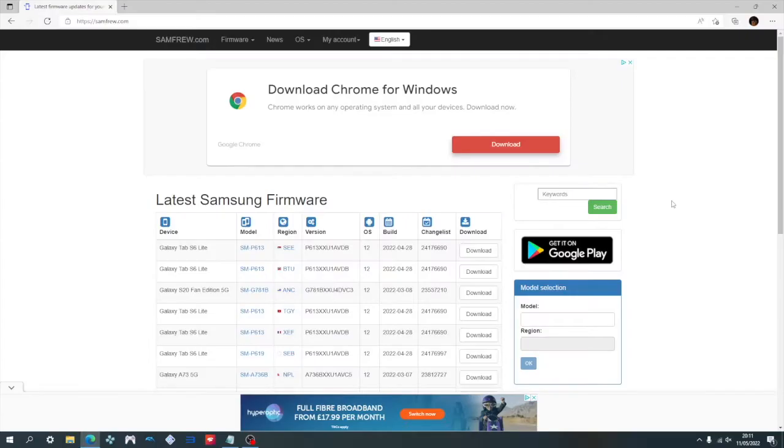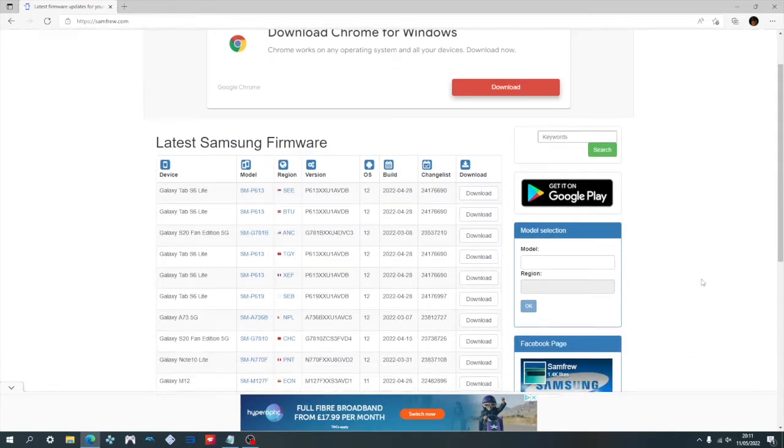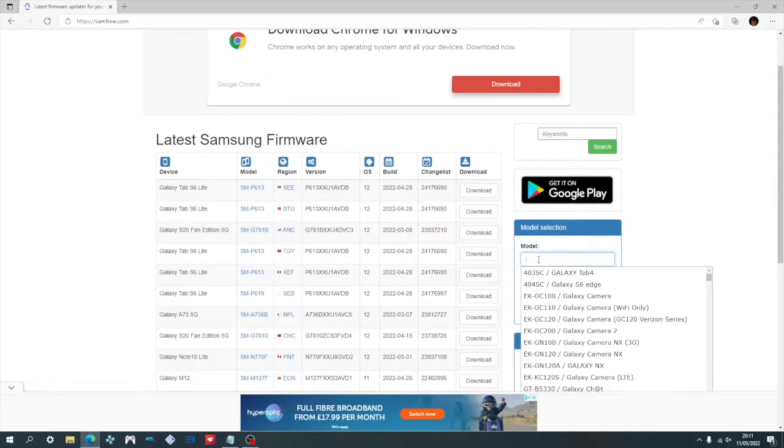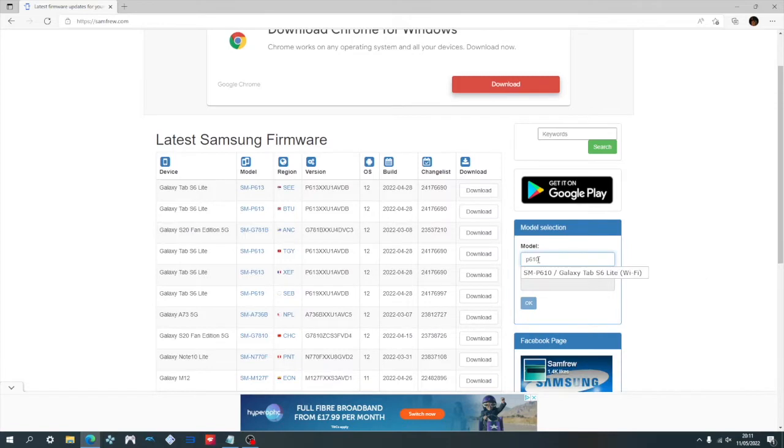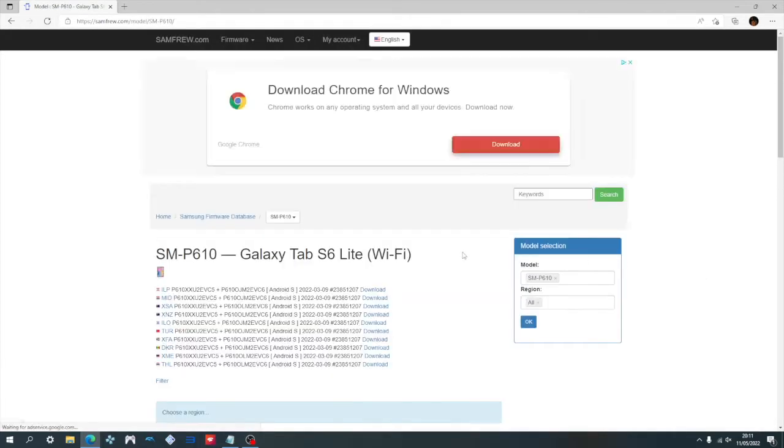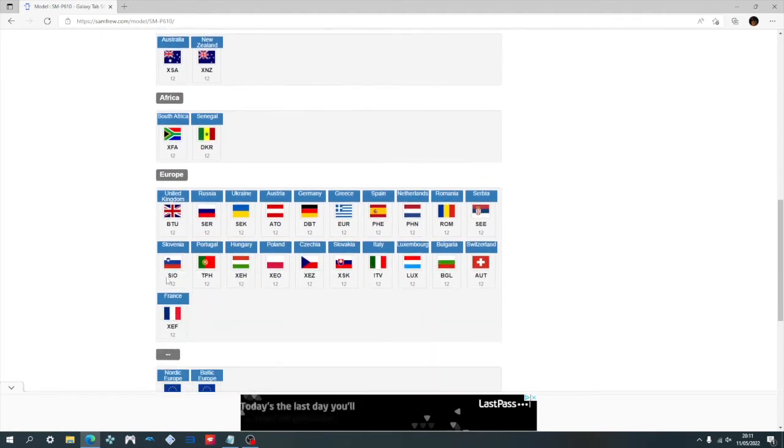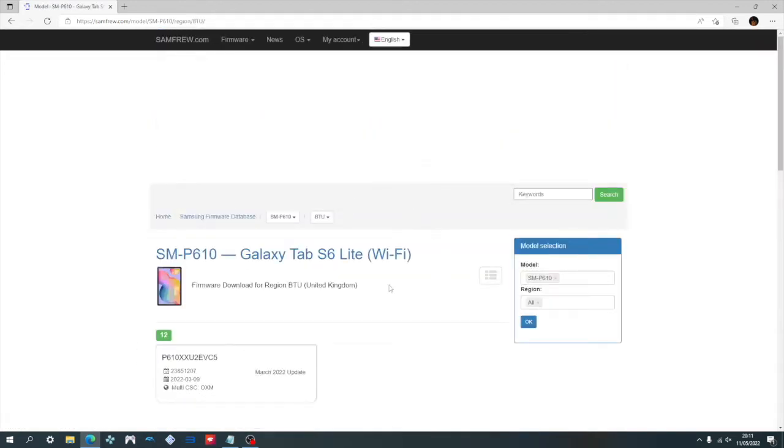We can start with downloading all the necessary files, starting with the stock firmware. Head over to Samfru, I'll leave a link in the description. Go ahead and enter your model number in the box here. For us it will be the Samsung P610 or just the P610. And here we're going to be choosing our region. For me that will be United Kingdom. So go ahead and click that.